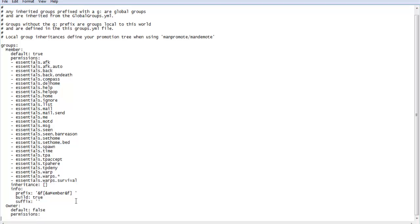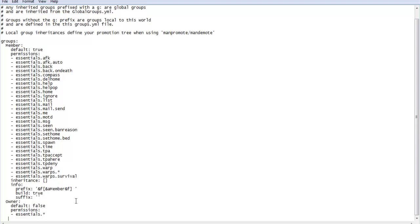So say I want to give them Essentials, like every Essentials command. I'd do essentials dot star. The star, which is, if you don't know, it's shift eight, okay. And that will give you the star. So that'll give you every Essentials command, essentially, ha see what I did there.